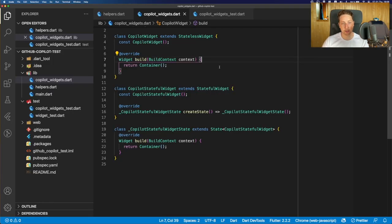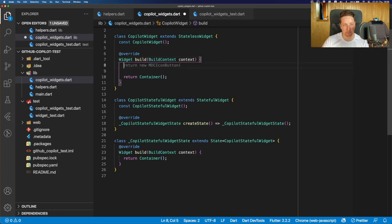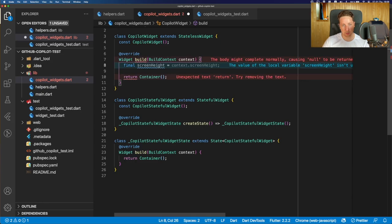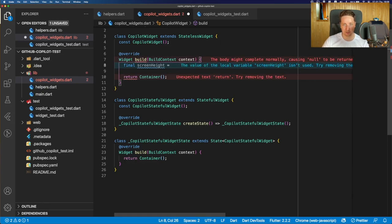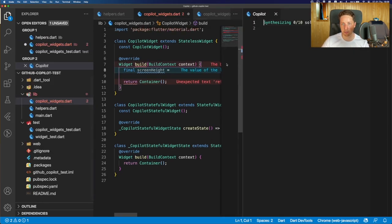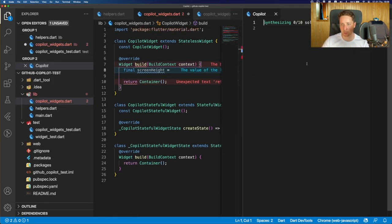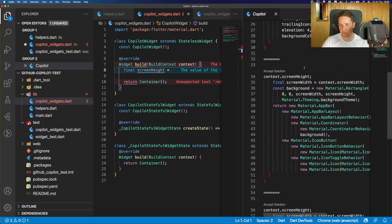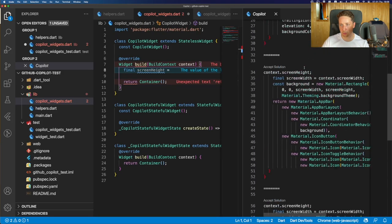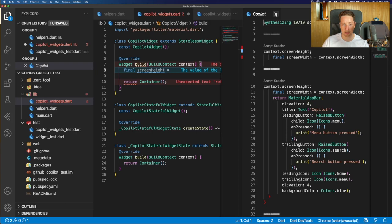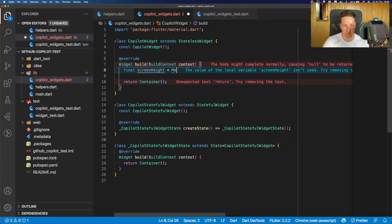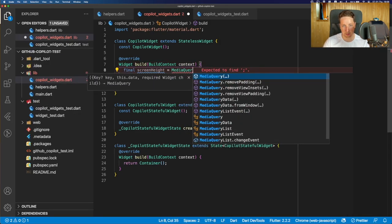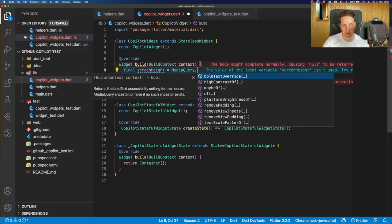Let's try out some Flutter code now. And let's say we need to get something from the media query like screen height, right? So we type the screen height equal and we see no suggestions. Just double check the copilot window if we have any. And actually, no,